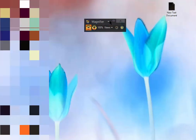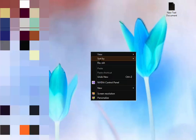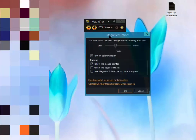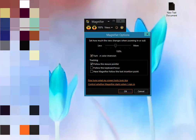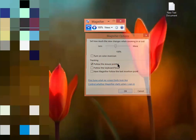Now the night mode screen is on and you'll enjoy it. Thanks for watching my video and don't forget to subscribe.